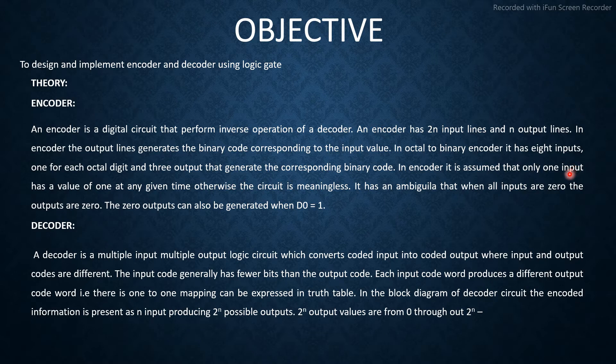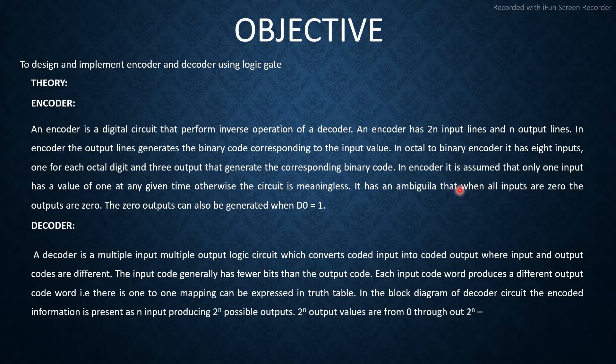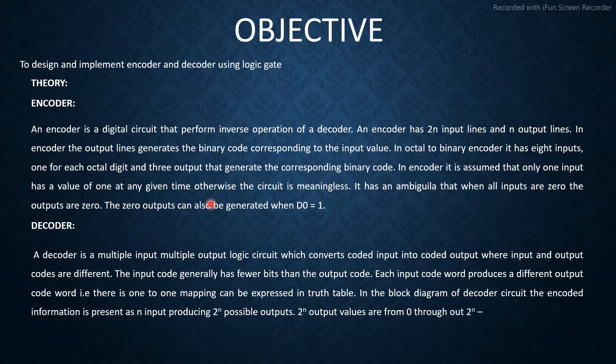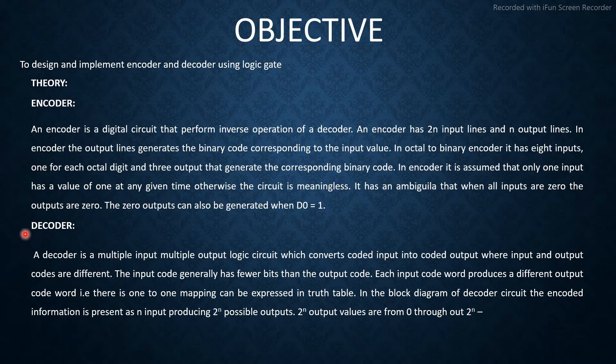In encoder, it is assumed that only one input has a value of 1 at any given time, otherwise the circuit is meaningless. It has an ambiguity that when all inputs are 0, the outputs are 0. Zero outputs can also be generated when d0 equals 1.